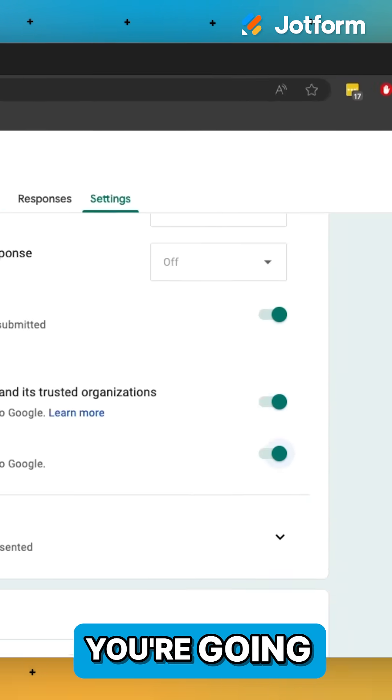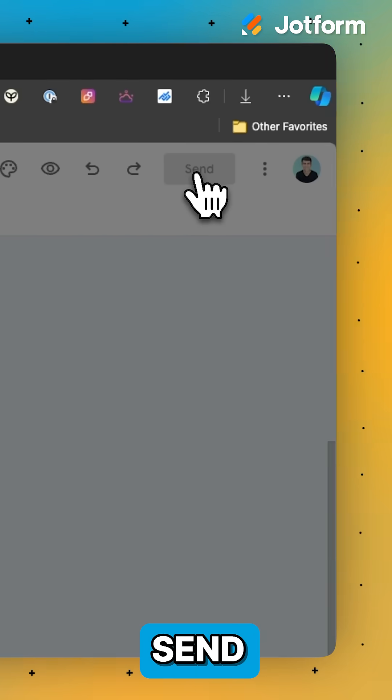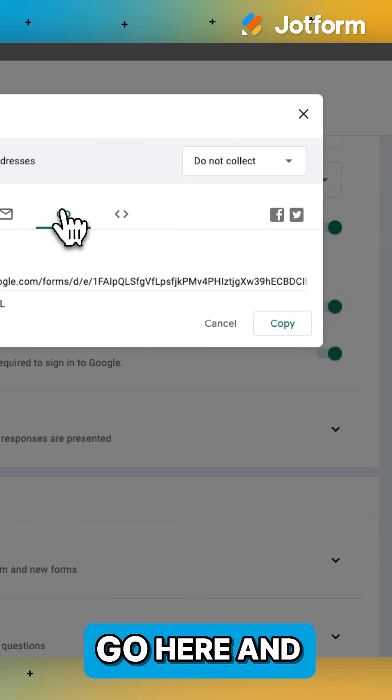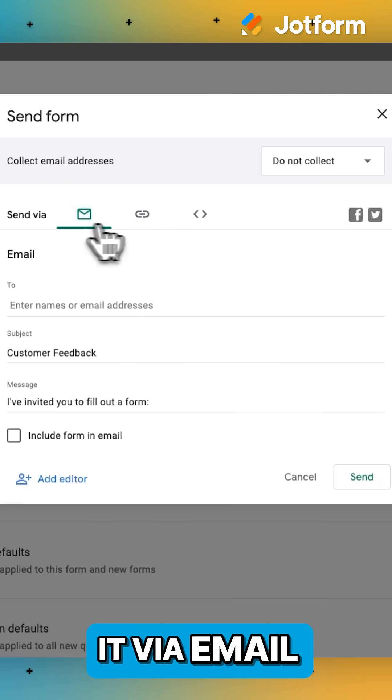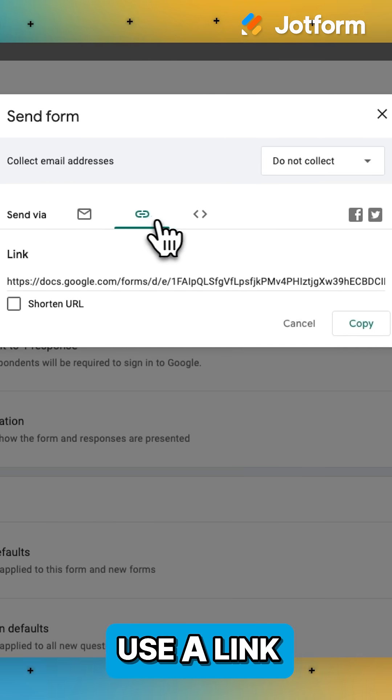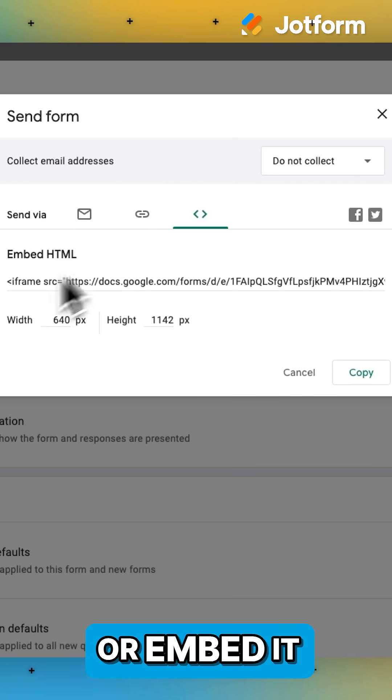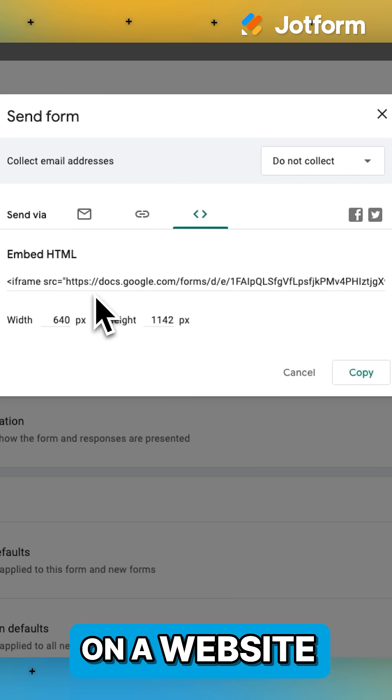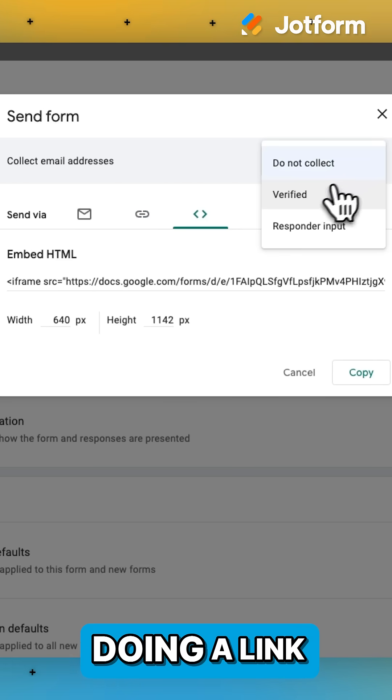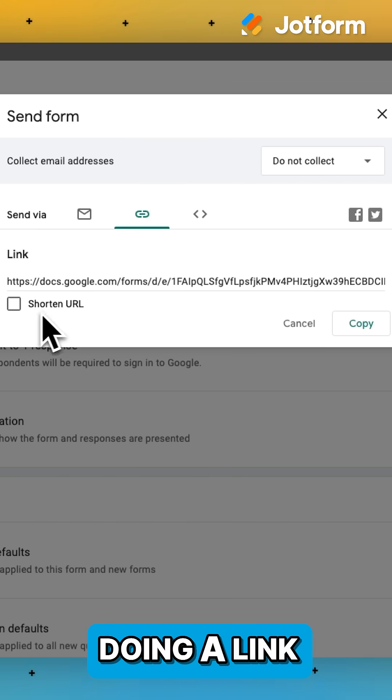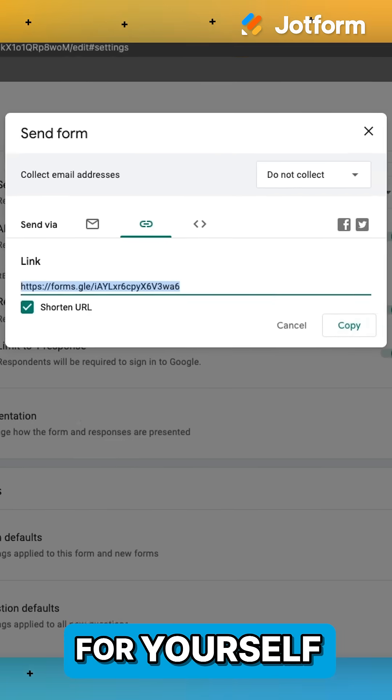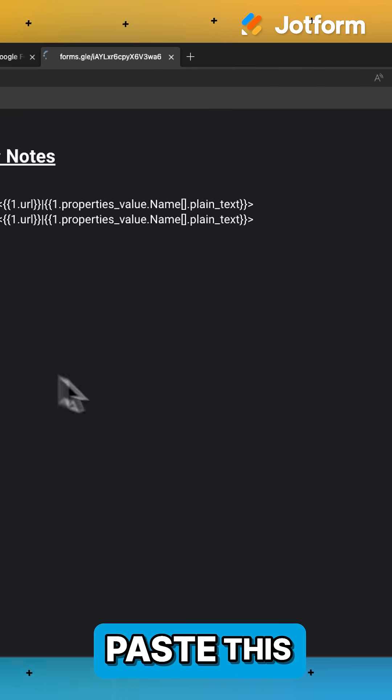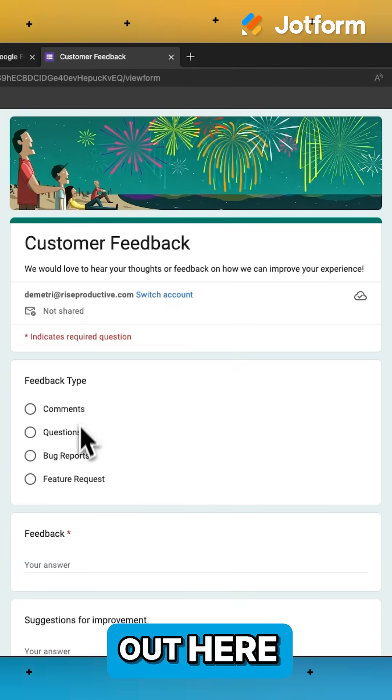And then you're going to press send. You're going to go here and you have the ability to either send it via email, use a link, or embed it on a website. I would recommend doing a link out and checking it for yourself. So I'm going to paste this out here.